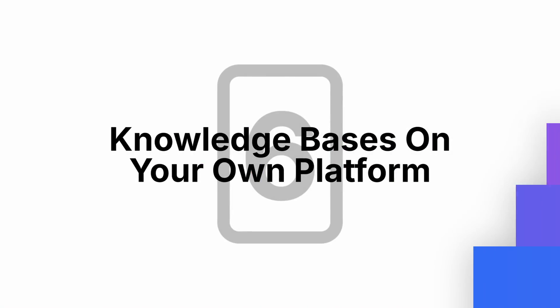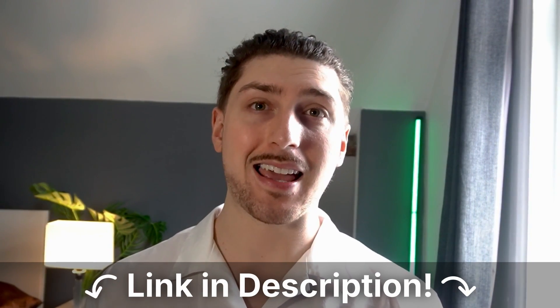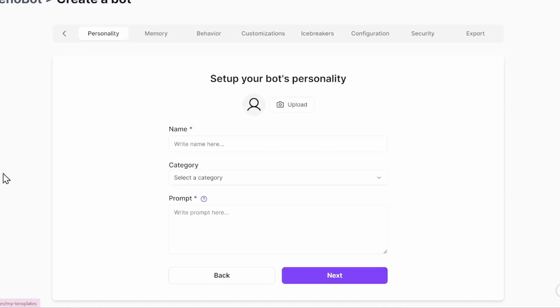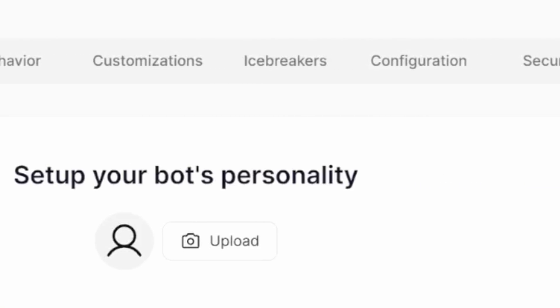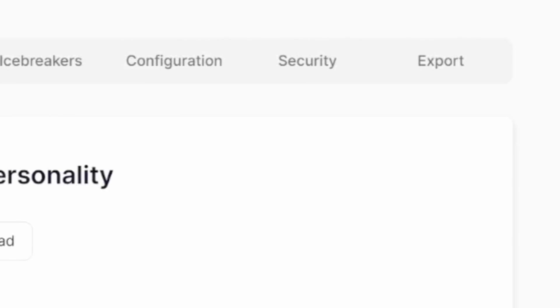Tip number six: everything we've learned about Xeno and knowledge management, you can actually put it all on your own platform. This is still early stages — I'm going to put a link in the bio where you can say if you're interested in this feature. Basically in the near future, you can completely customize Xeno and your knowledge system to embed it into your website, with options for personality, memory, behavior, customization, ice breakers, configuration, and security.